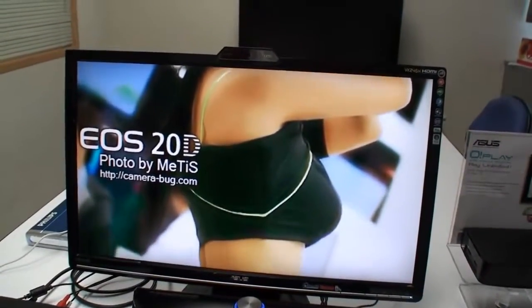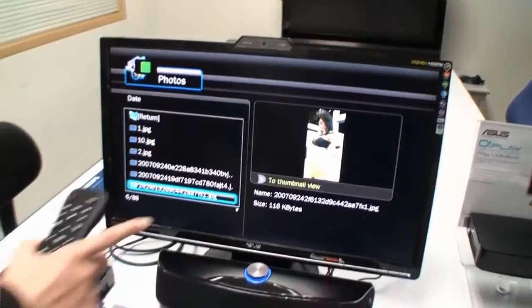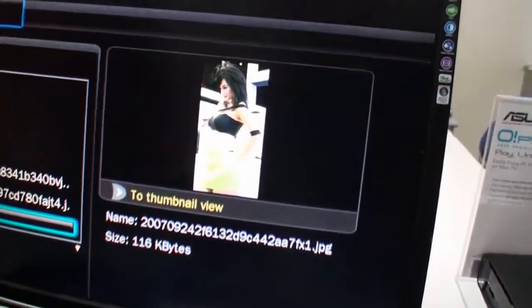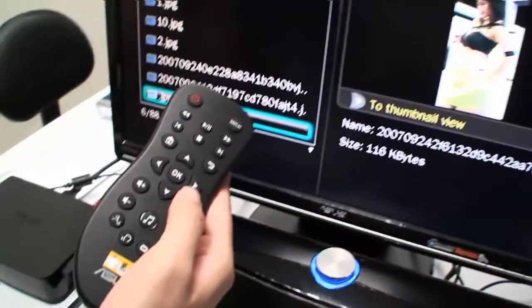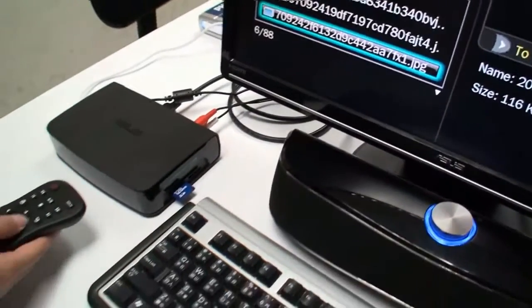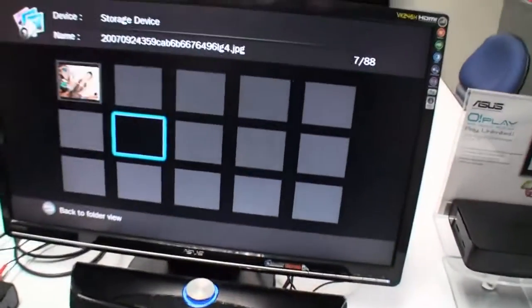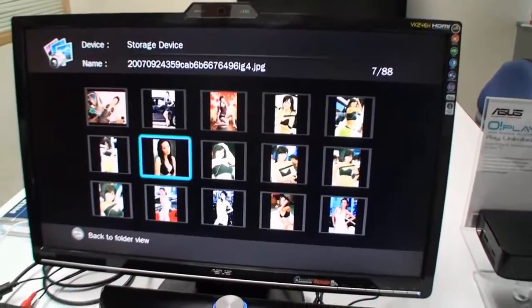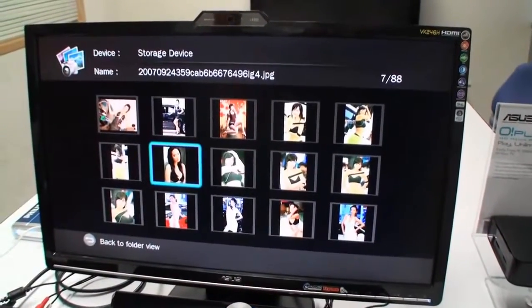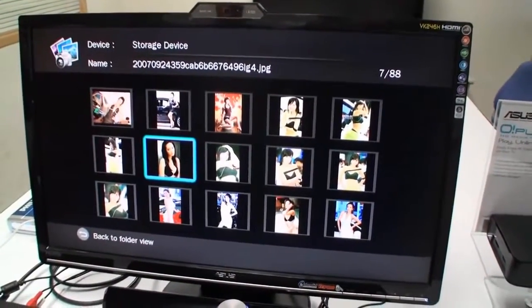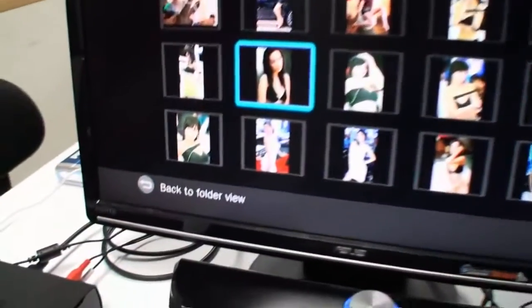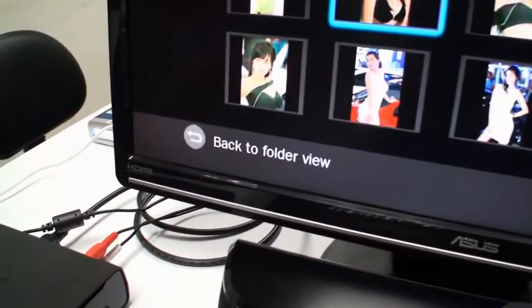That's our new photo view. We also add the thumbnail view here. You press this key, then it will show your pictures in a picture wall. It's much easier to search your pictures. We also added clear indicators here, so it's quite easy to use.